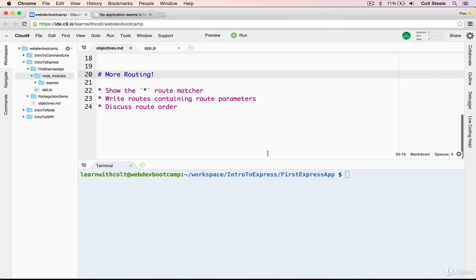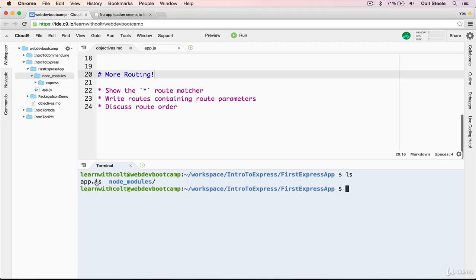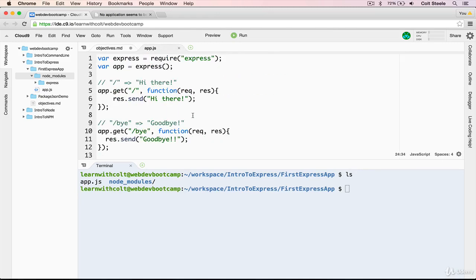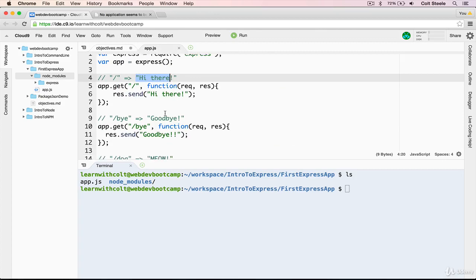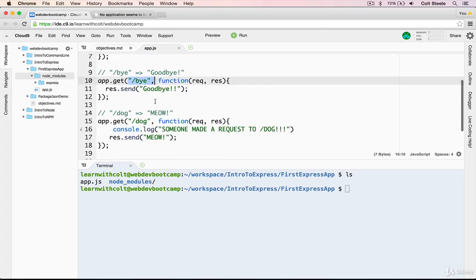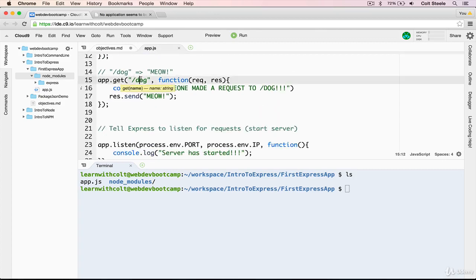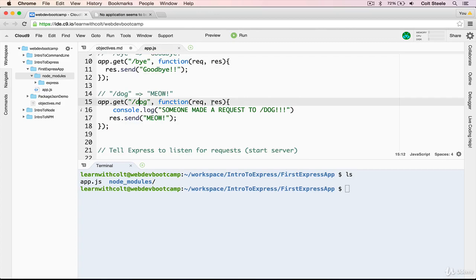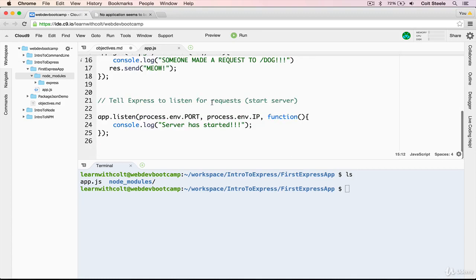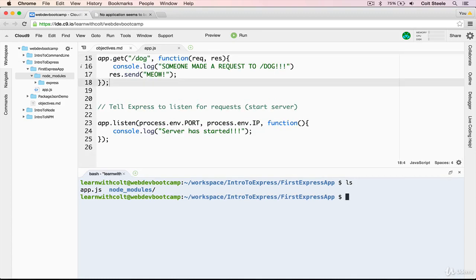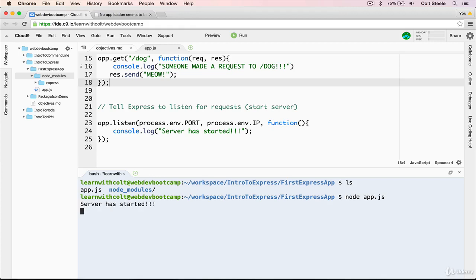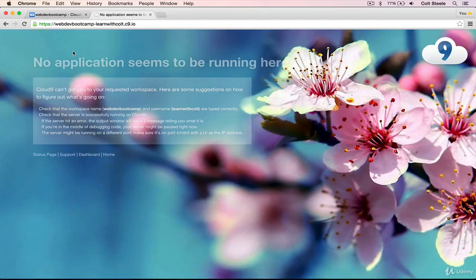Let's get started. I'm using the exact same first Express app that we used before. It's just a single app.js and a node modules directory with Express installed. App.js has our hi there, our bye, and our slash dog routes. And we're just going to continue to add to this in this lesson. The first of those objectives that I'll hit is introducing the splat or star route matcher. Before I show you any new code, I'm just going to start up the server. So node app.js, make sure it starts okay. Then I'm going to open up the tab where I'm actually visiting the app.